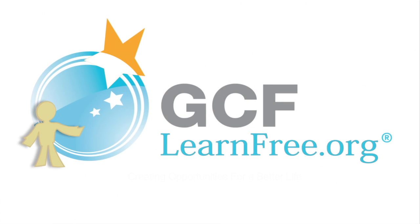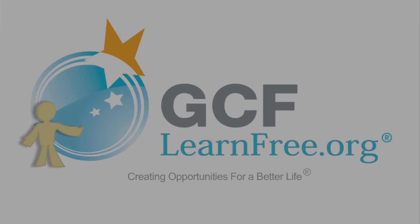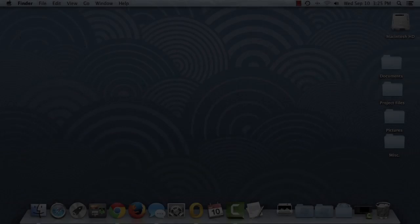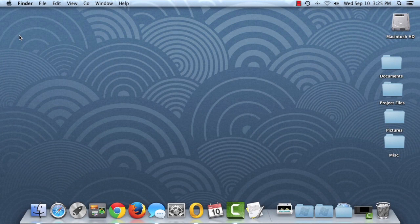Goodwill Community Foundation, creating opportunities for a better life. A user account allows you to sign into your OS X computer.